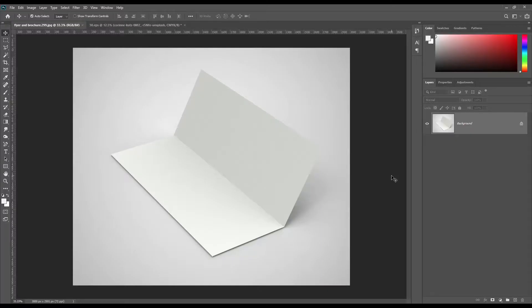Hello and welcome to our channel Mockup Hat. Today we are going to show you how to create a trifold virtual mockup. If you want this mockup, link can be found in the description. So, let's get started.